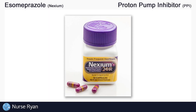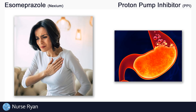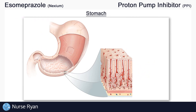Esomeprazole is often used in the management of stomach acid-related problems, like heartburn and stomach ulceration, and we'll get into more detail about its other uses later on. Esomeprazole belongs to the proton pump inhibitor drug classification, or PPIs for short, and to understand what a proton pump inhibitor means, we'll need to take a quick look at our stomach.